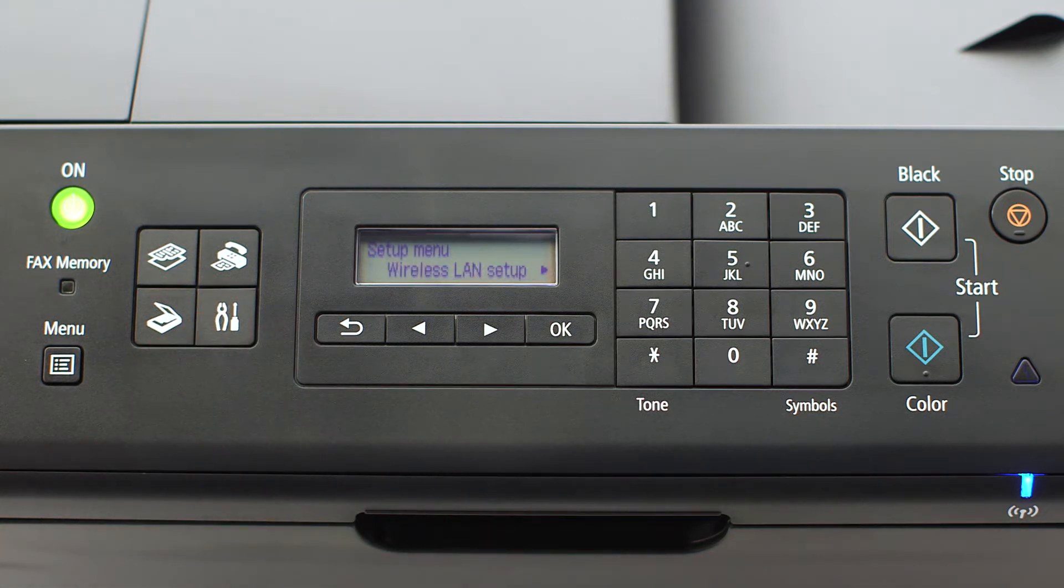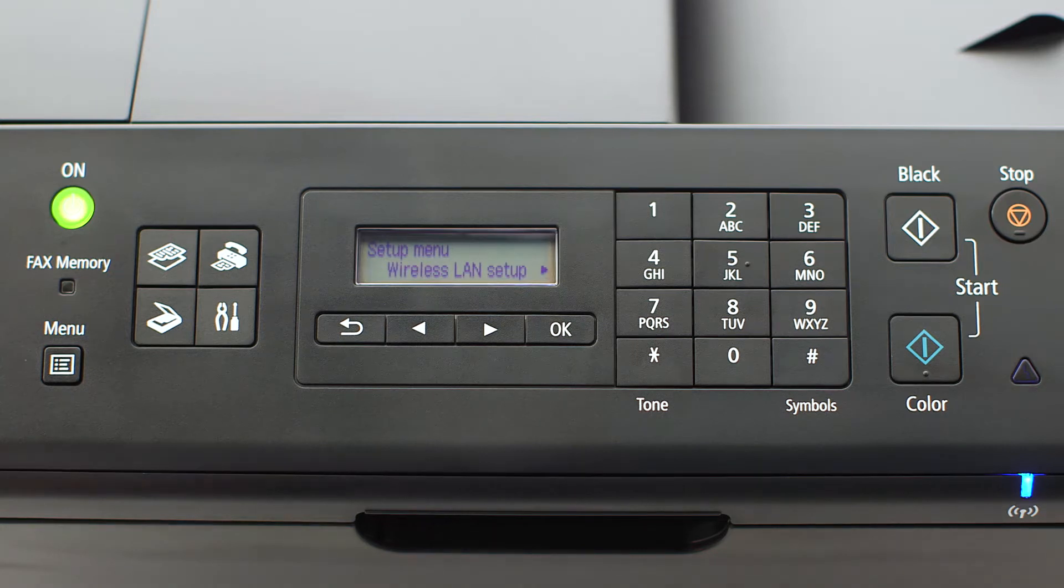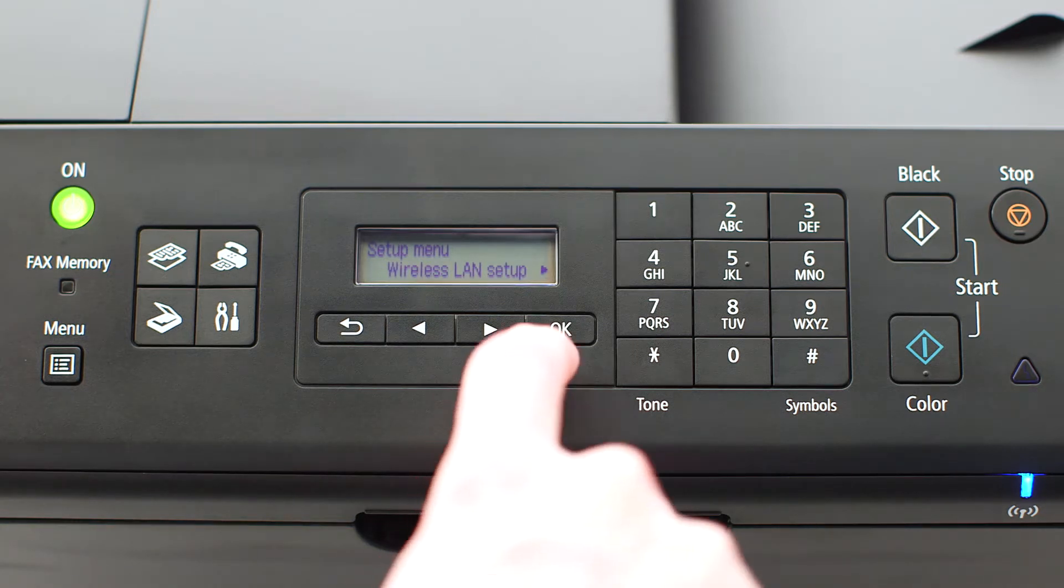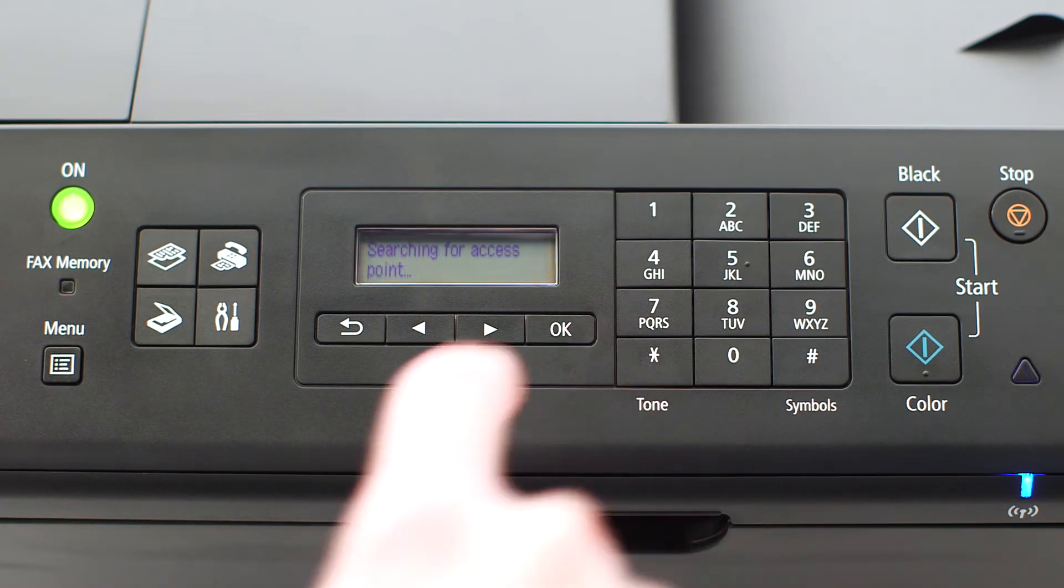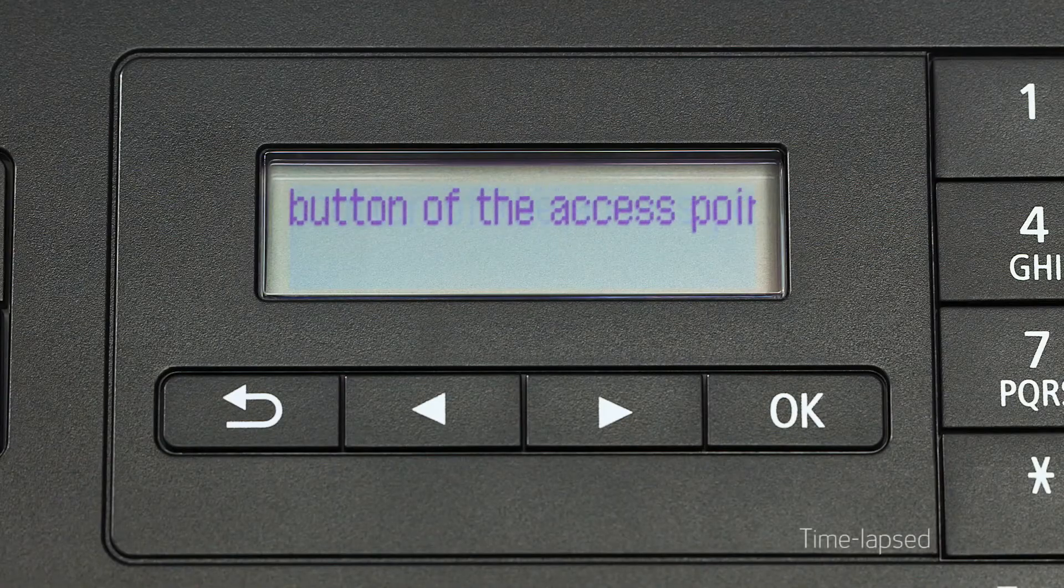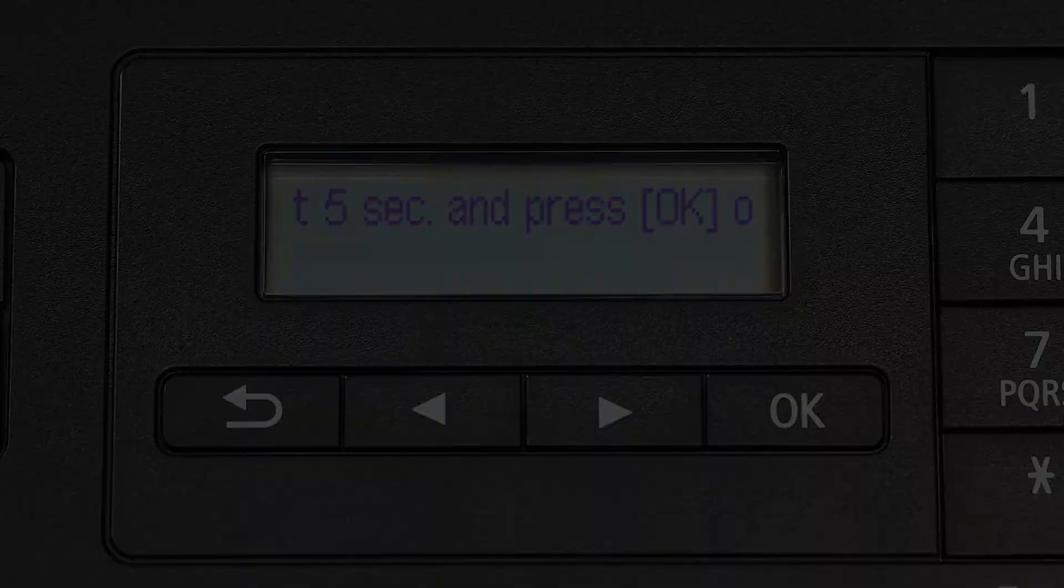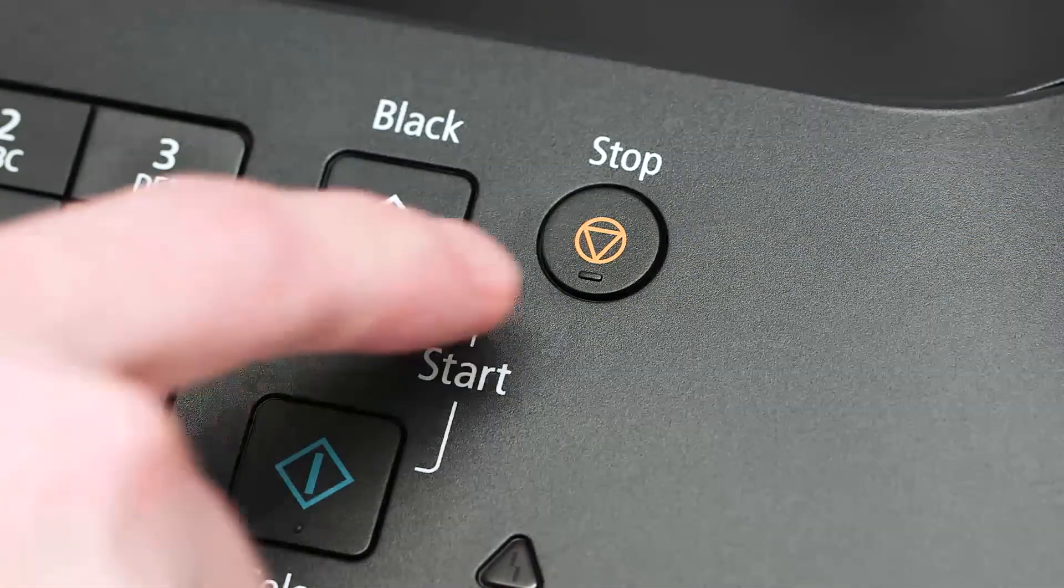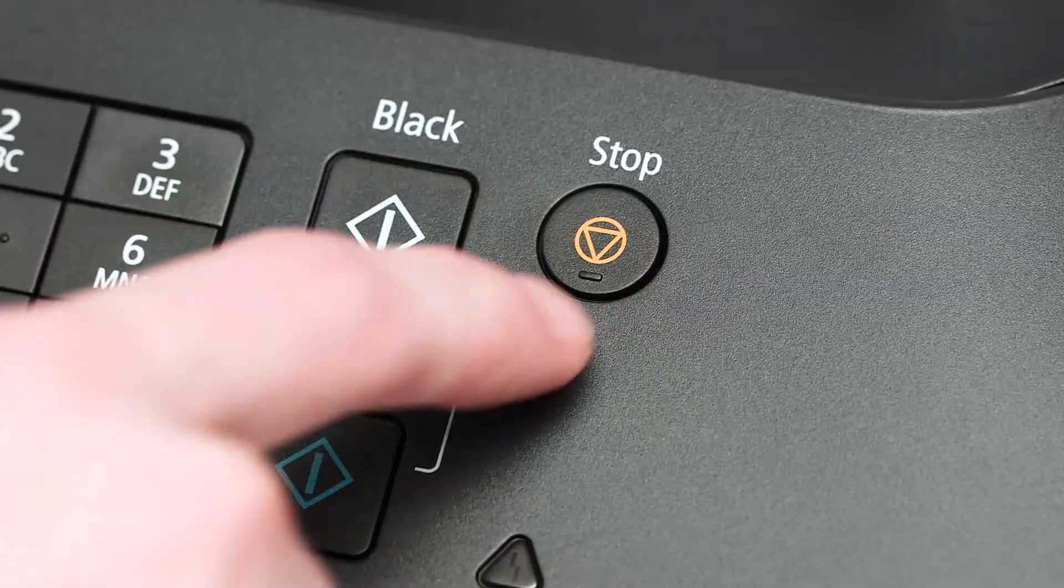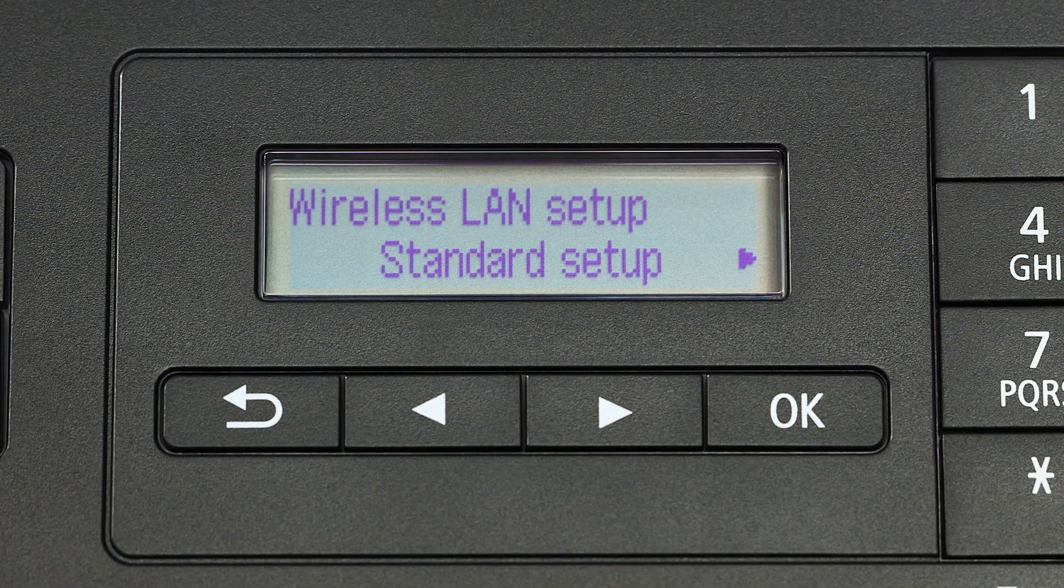The screen will now display wireless LAN setup. Press the OK button. If you see scrolling text on the screen, press the stop button on the right-hand side of the printer panel to display this screen.